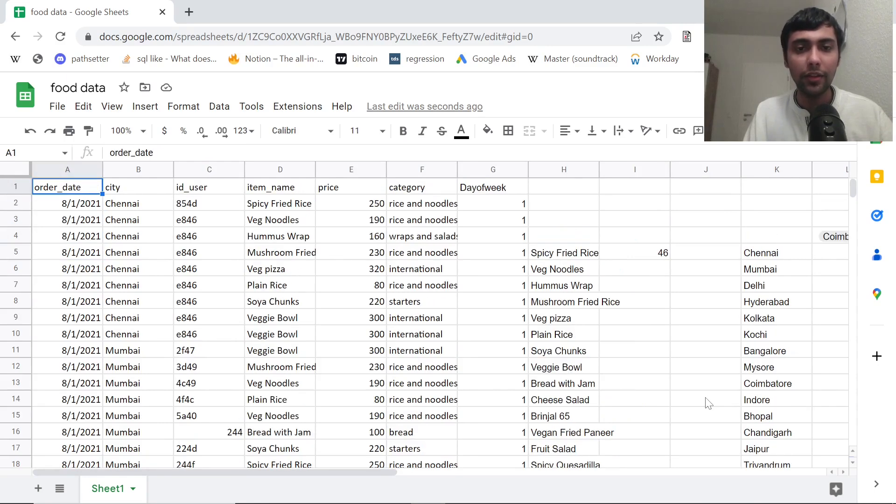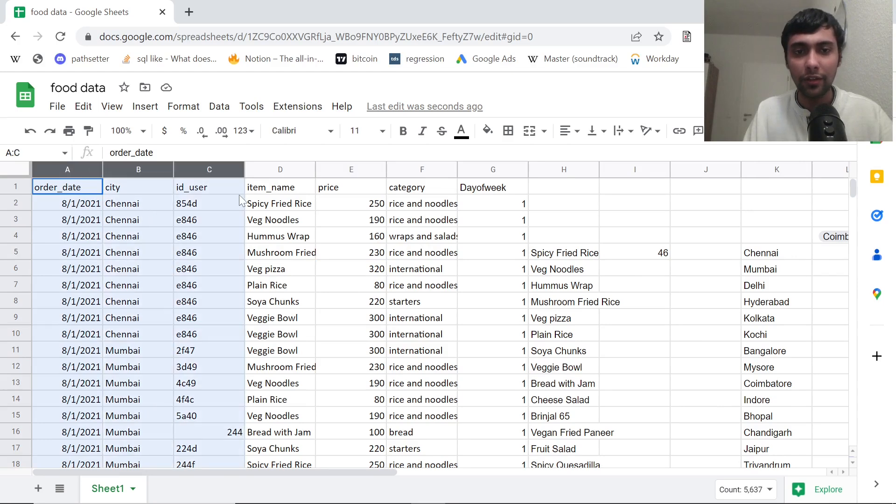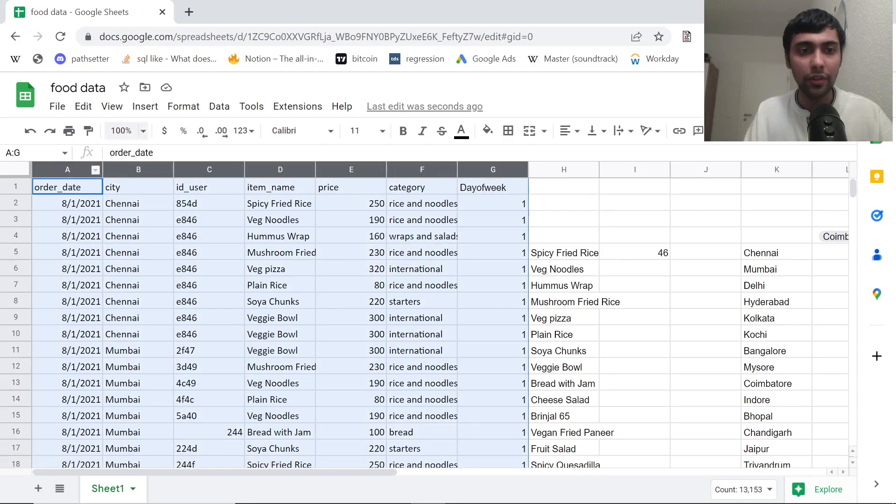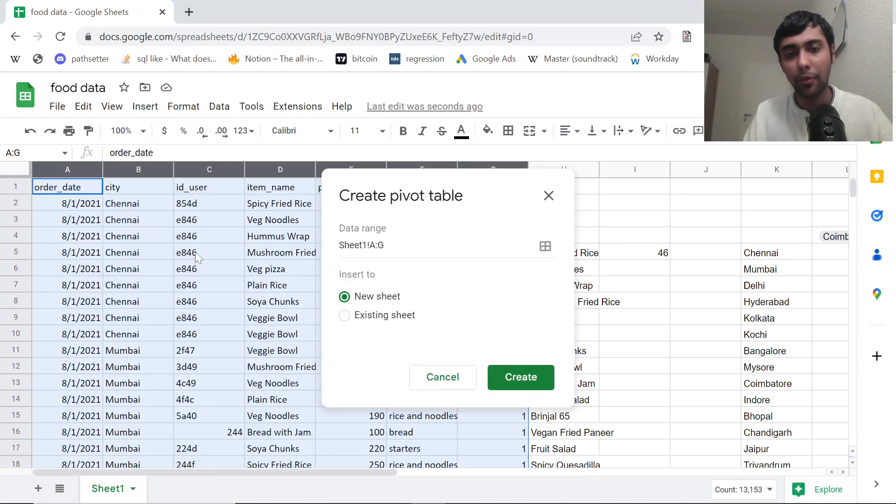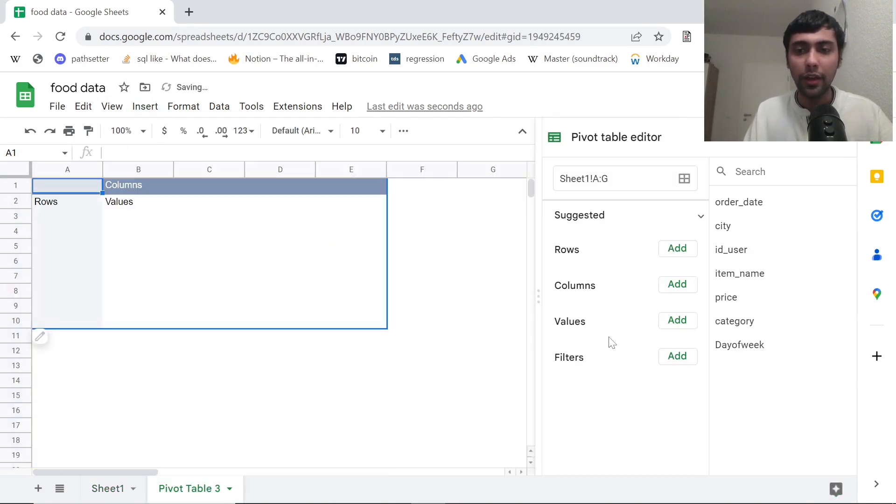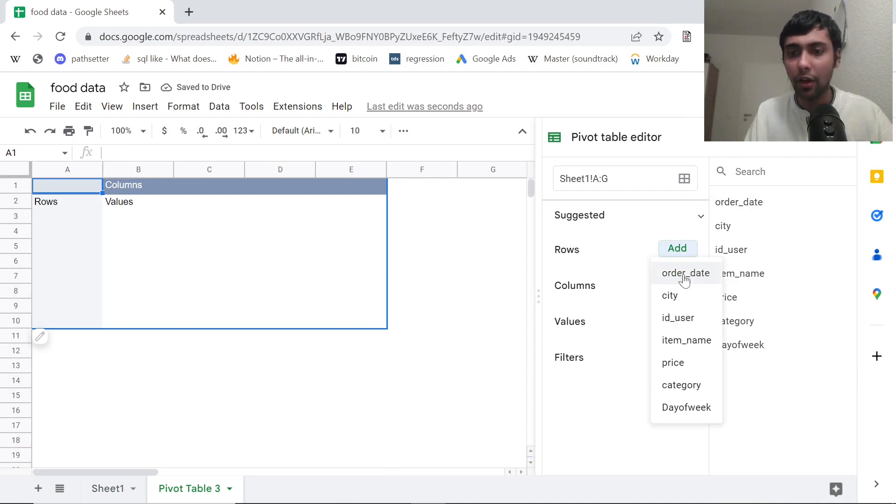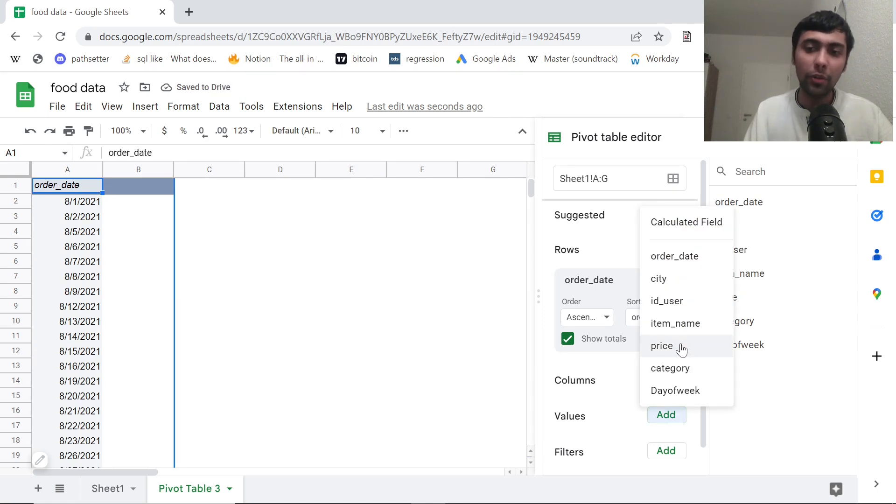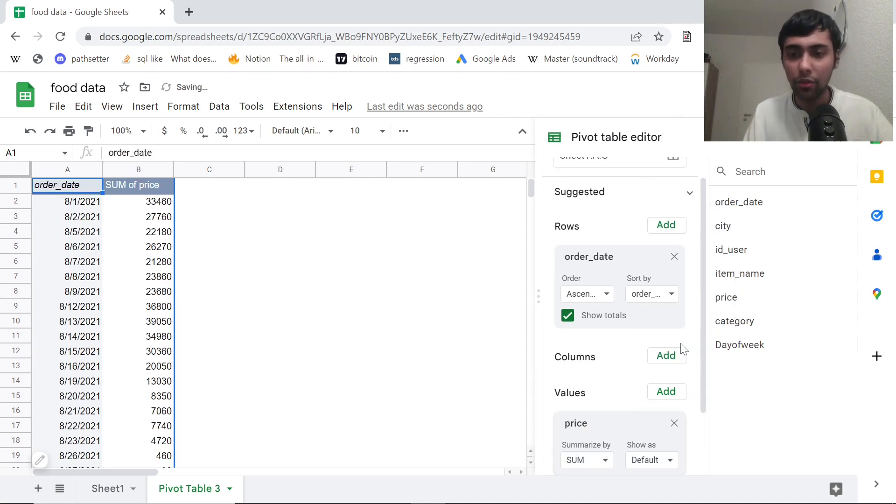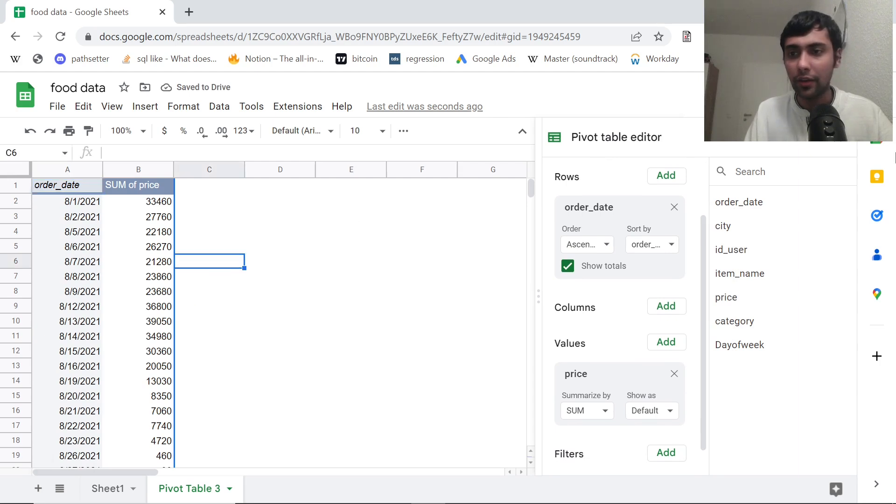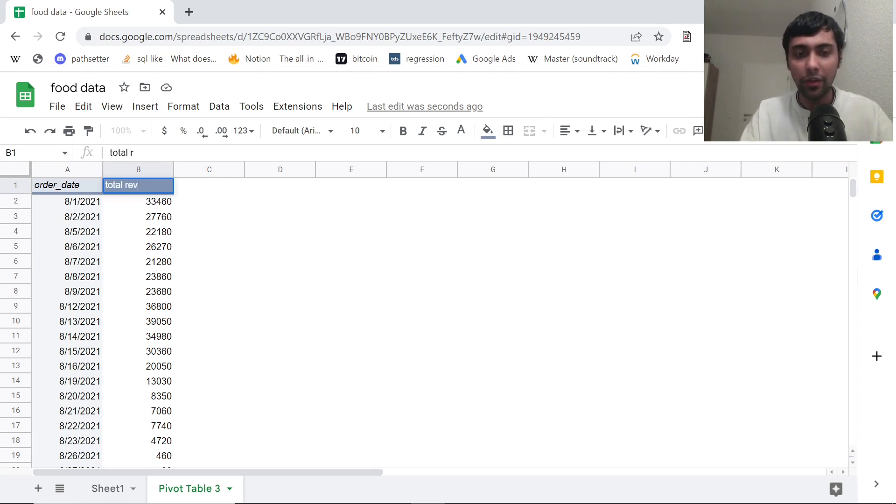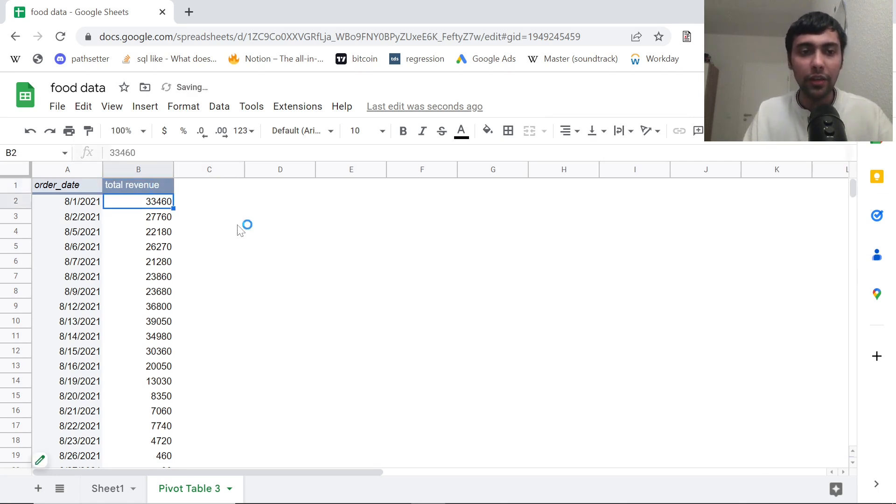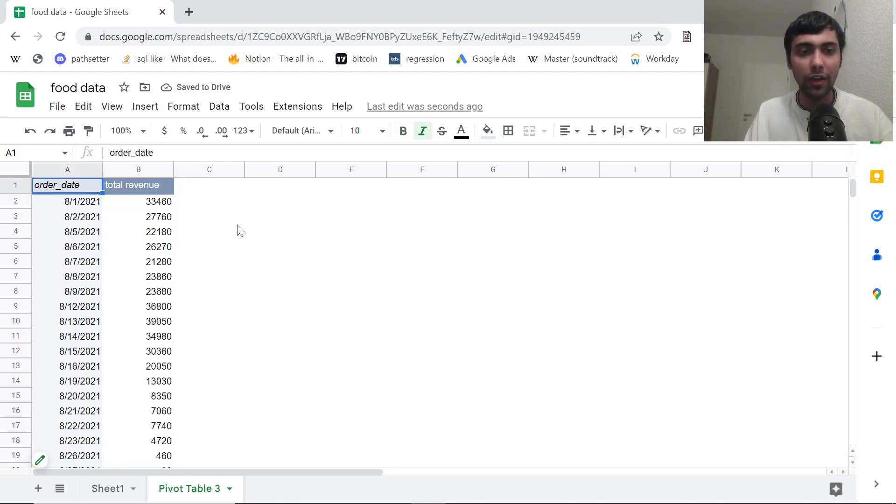Then let's do some further stuff using a pivot table. So for that, let me just select all these columns. Let's go to insert. Let's say pivot table and I'll create it in a new sheet. For example, let's add order date. And in values, let me say total price, like total sum of price. And this is what we get. We have the data. So this is sum of price. Let me give it an alias name. This is total revenue we made. And we have the grand total as well.